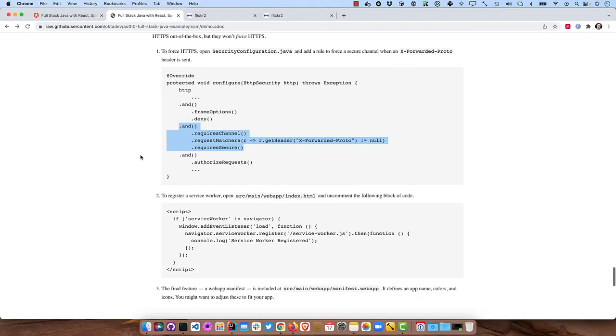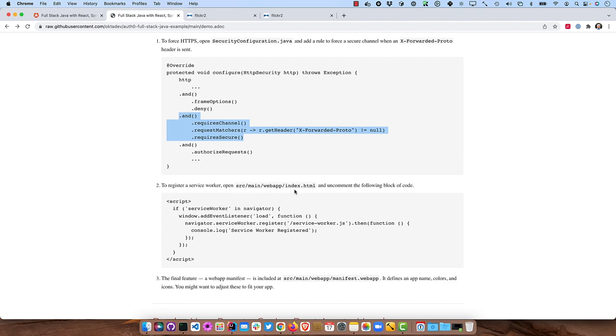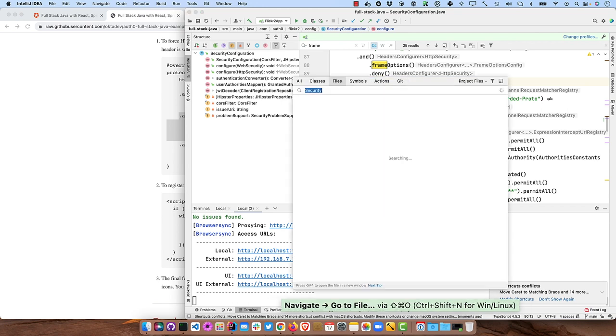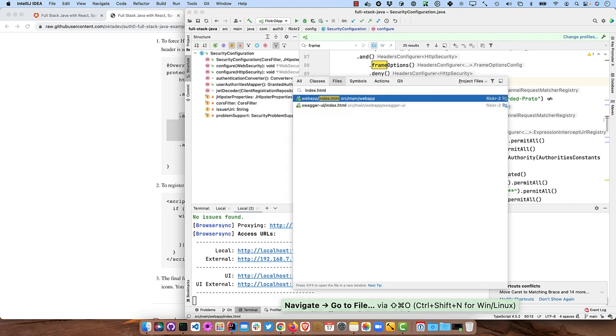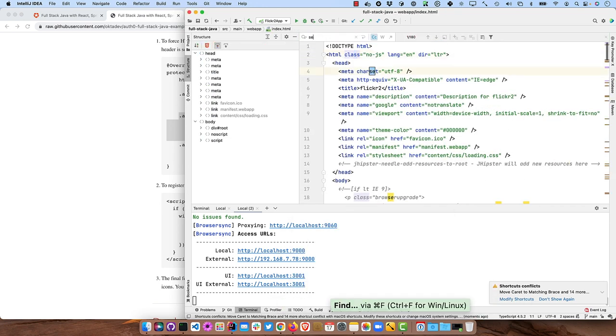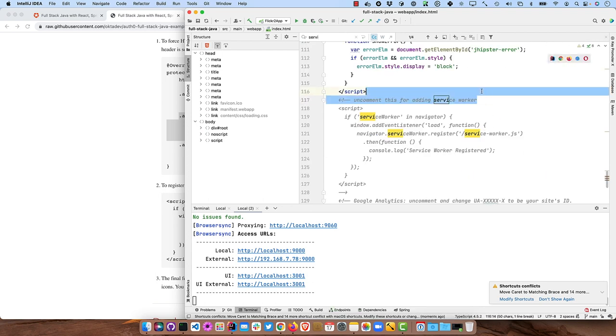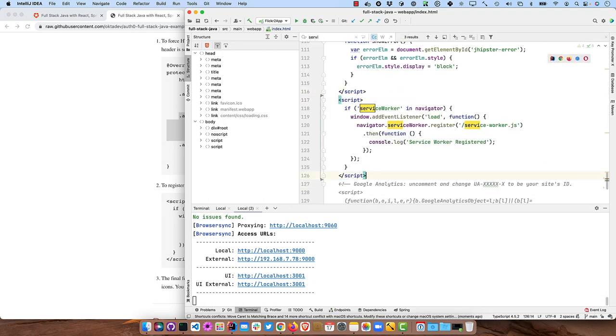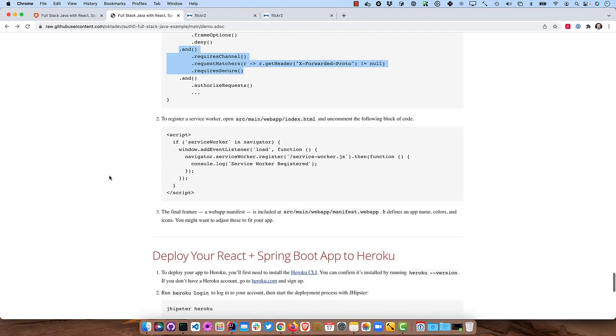And then for the service worker in source/main/webapp/index, we need to uncomment some code. So go into index here. And search for service worker. And there it is and uncomment that.